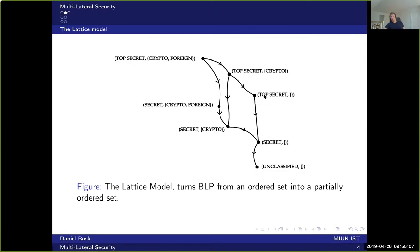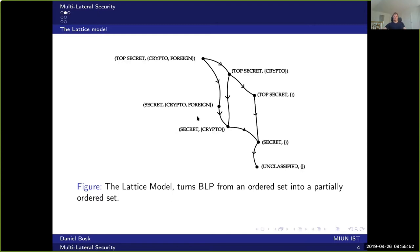You can also have 'top secret' with no label, which relates to 'secret' with no label, and so on. This hierarchy is used to compartmentalize in addition to providing level-based ordering. For instance, if you have top secret clearance but not the foreign clearance, then even though you have top secret you are not allowed to read 'secret crypto foreign.' This adds security in the sense that fewer people know about the secret information.